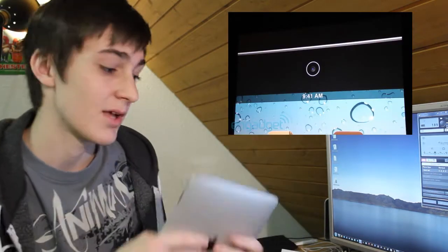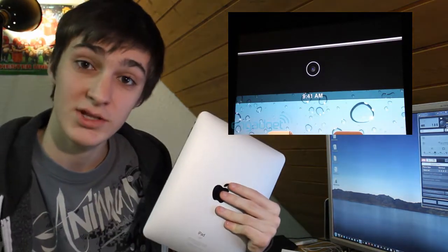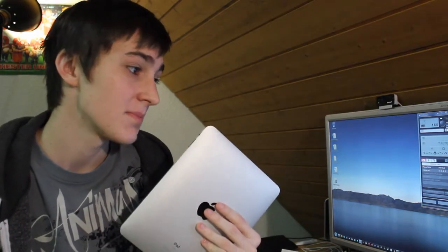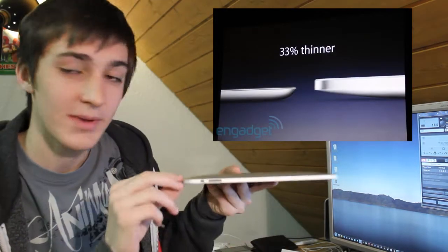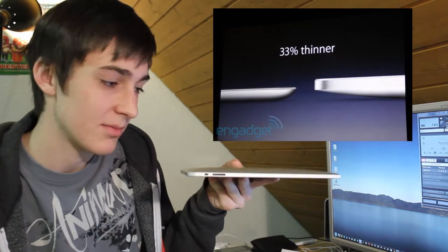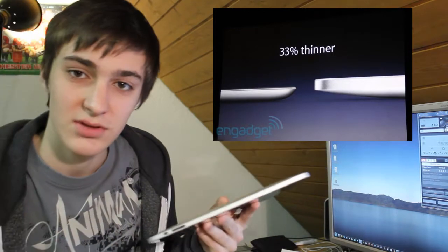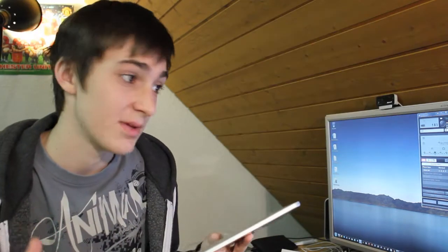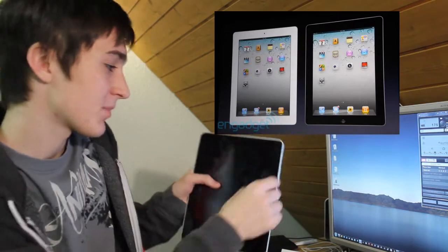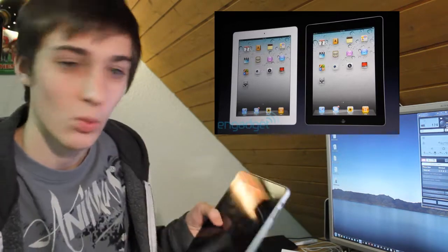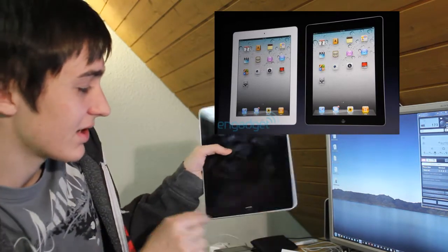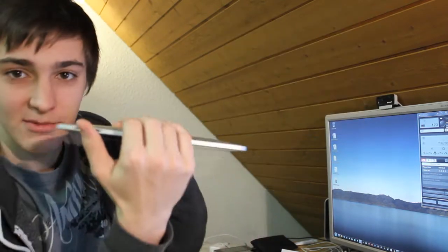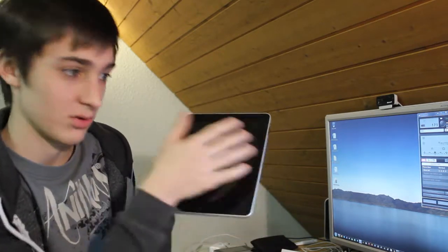It has a front-facing camera which will be VGA quality, and a back-facing camera which will be 720p or 5 megapixels. It'll be 33% thinner at 8.8 millimeters, and much lighter than the original iPad. It'll be available in white and black. If you get the white one, it will have white around the front with the same chrome back.